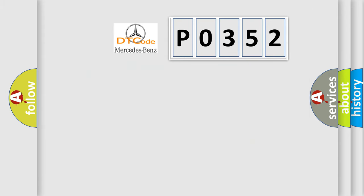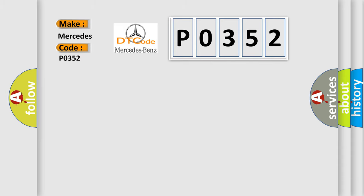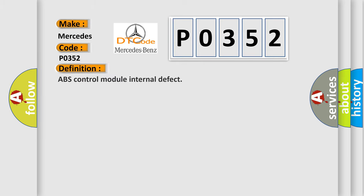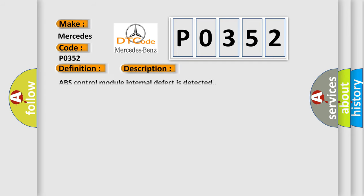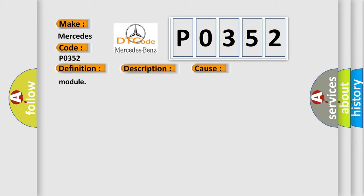So, what does the diagnostic trouble code P0352 interpret specifically? The basic definition is ABS control module internal defect. And now this is a short description of this DTC code: ABS control module internal defect is detected. This diagnostic error occurs most often in these cases.